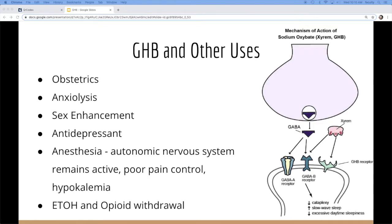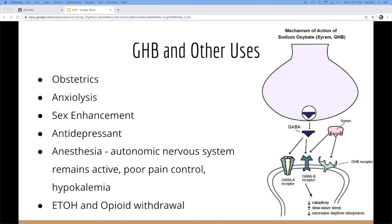It has other uses in obstetrics. It helps dilate the cervix. It's used for anxiolysis and in laboring patients. In small doses helps with inhibition in sex, has known to make the experience better. So they say it's been studied a little bit as use of an antidepressant, although that isn't widely used.